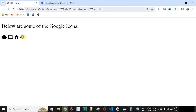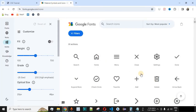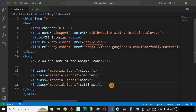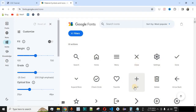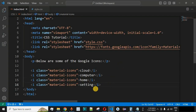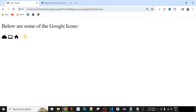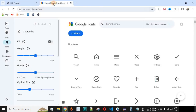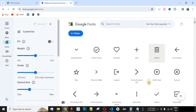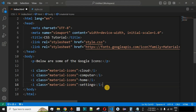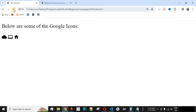What if we misspell the icon name? For example, if we write 'setting' instead of 'settings', the icon will not display because the name doesn't match the list of icons in Google Fonts. It is very important to match the exact name from the Google Fonts icon list. Correcting it back to 'settings' and reloading the browser shows the settings icon displayed correctly again.